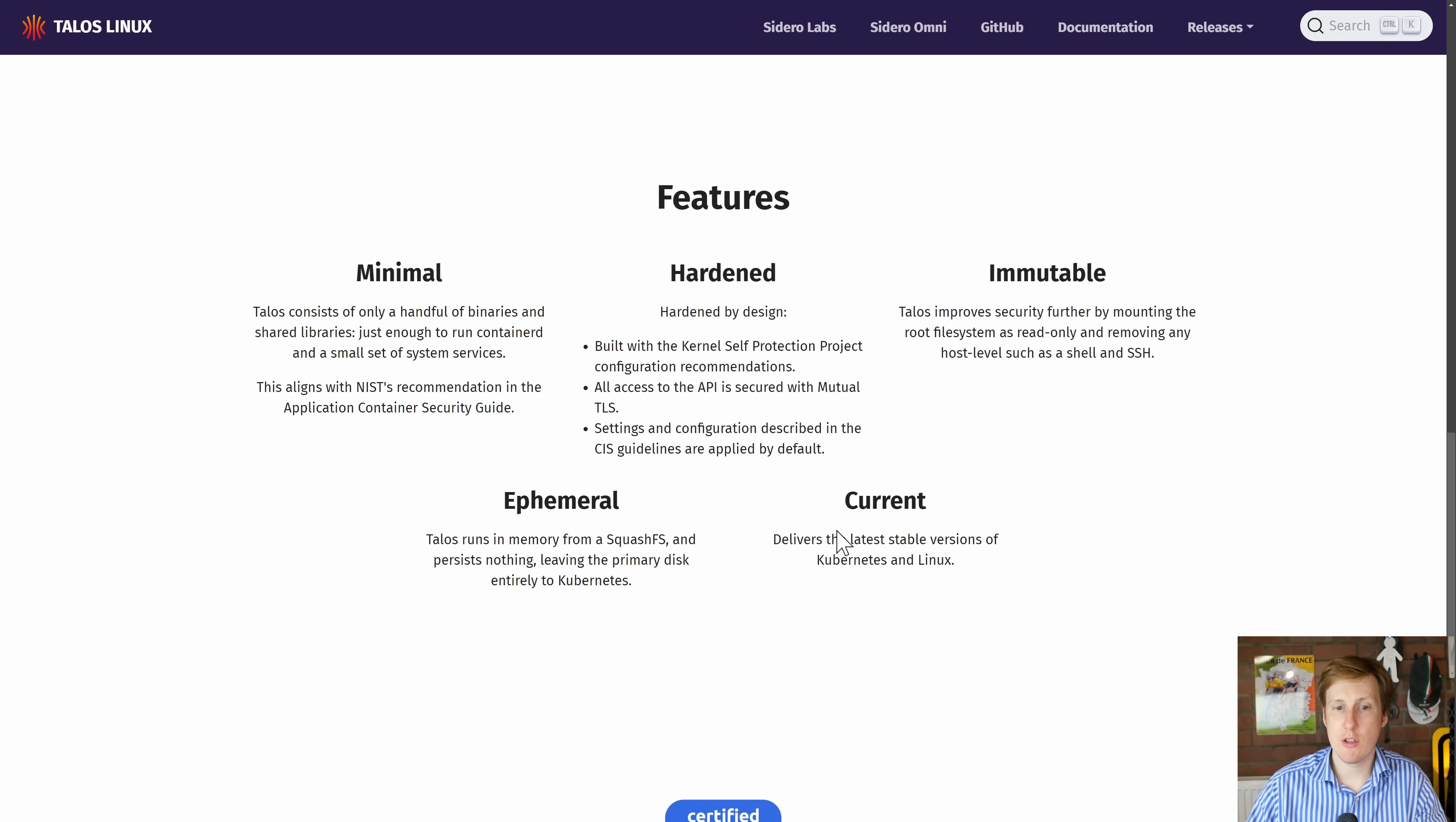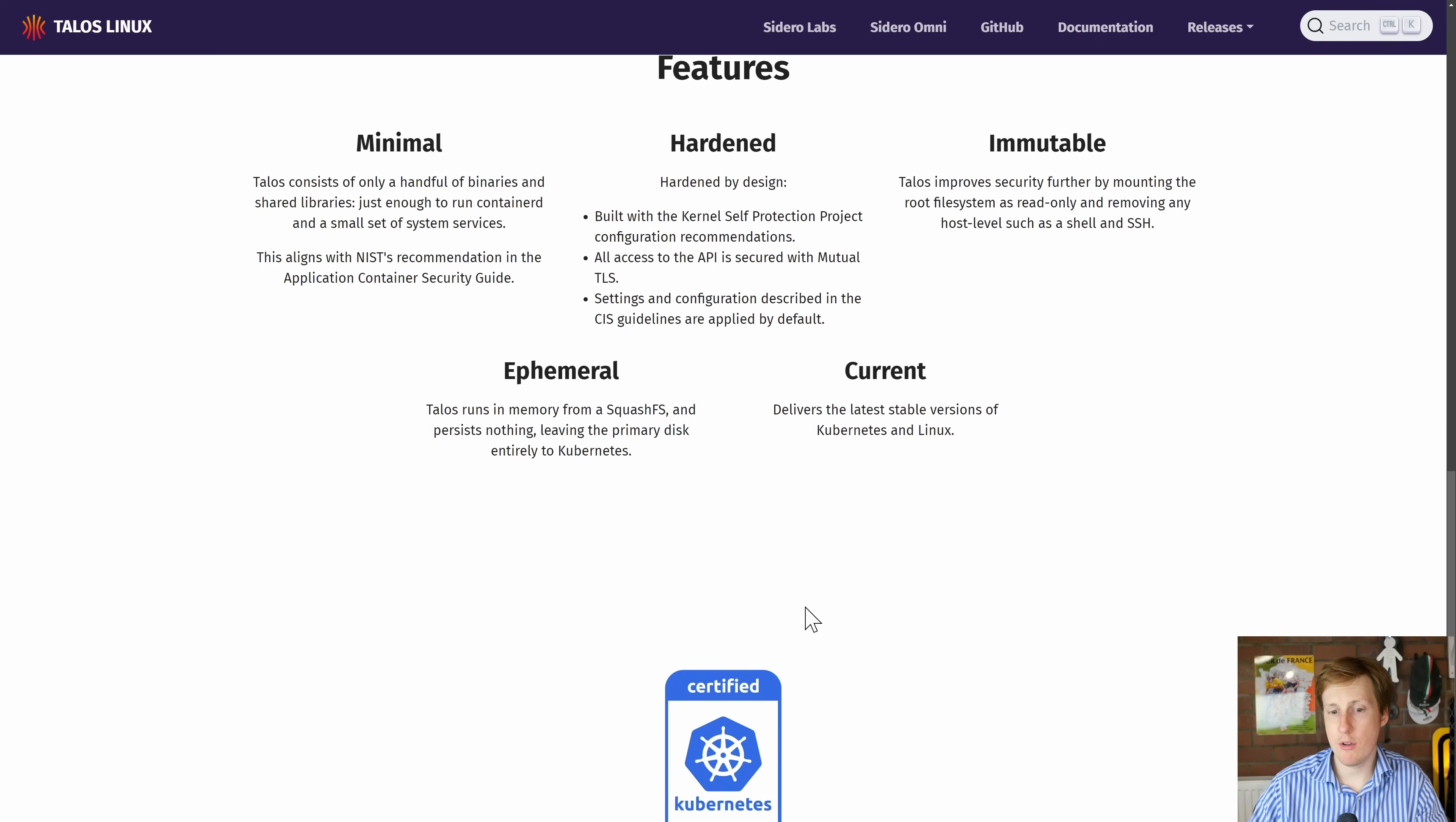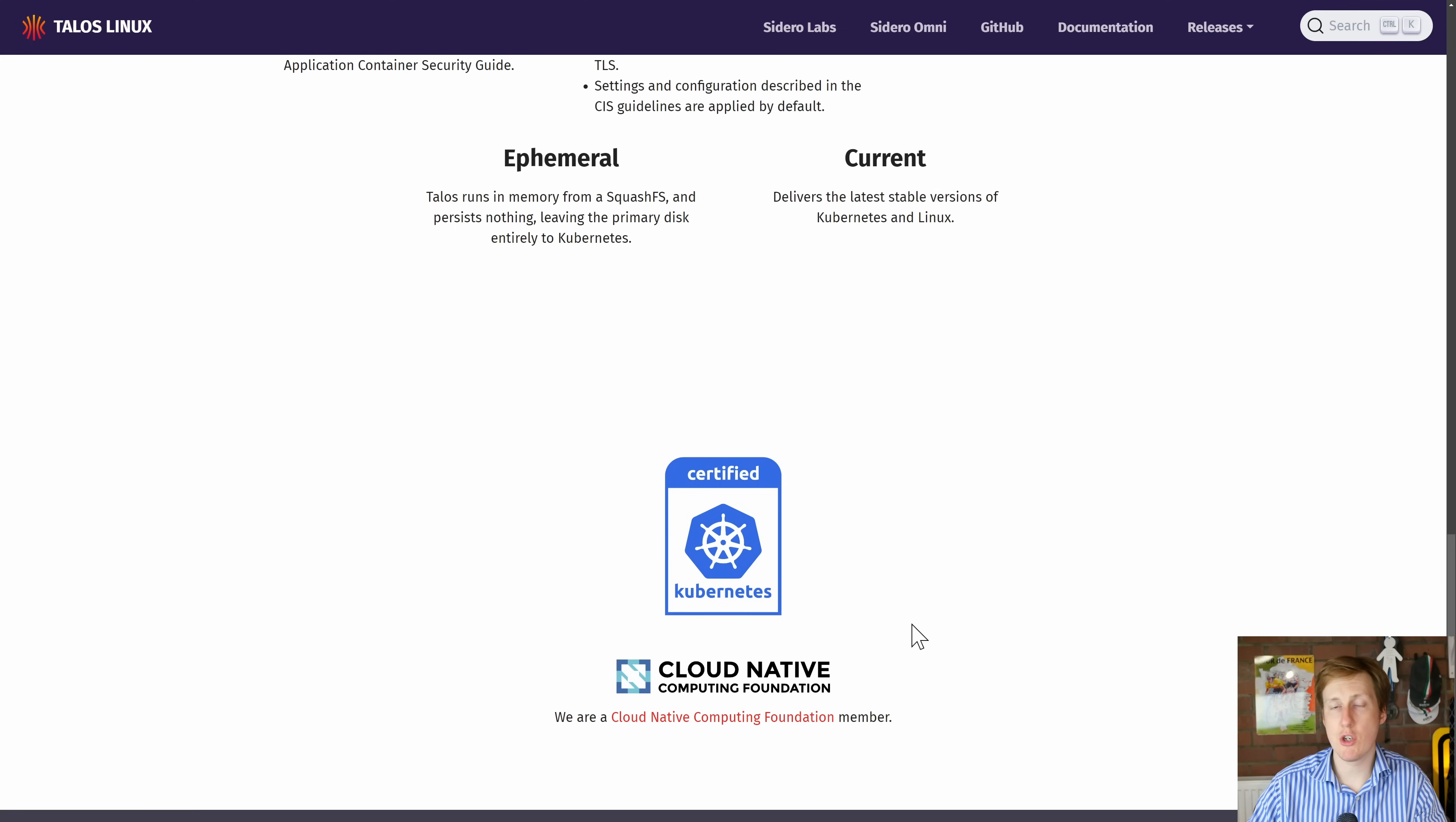So some of the features as I said minimal, hardened, immutable, ephemeral and current. Interestingly as well you'll see that it's certified by the Cloud Native Computing Foundation a little bit like with Rancher and some of its other competitors which is reassuring to see.